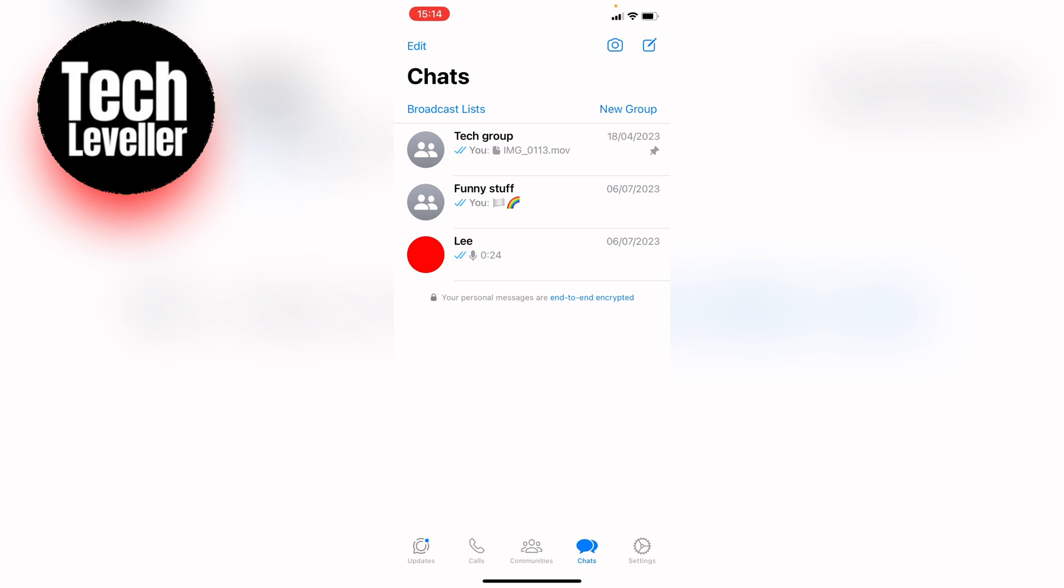And as you can see it's pinned with this pin icon to the right here. If you want to unpin it, you want to swipe to the right and then select unpin.